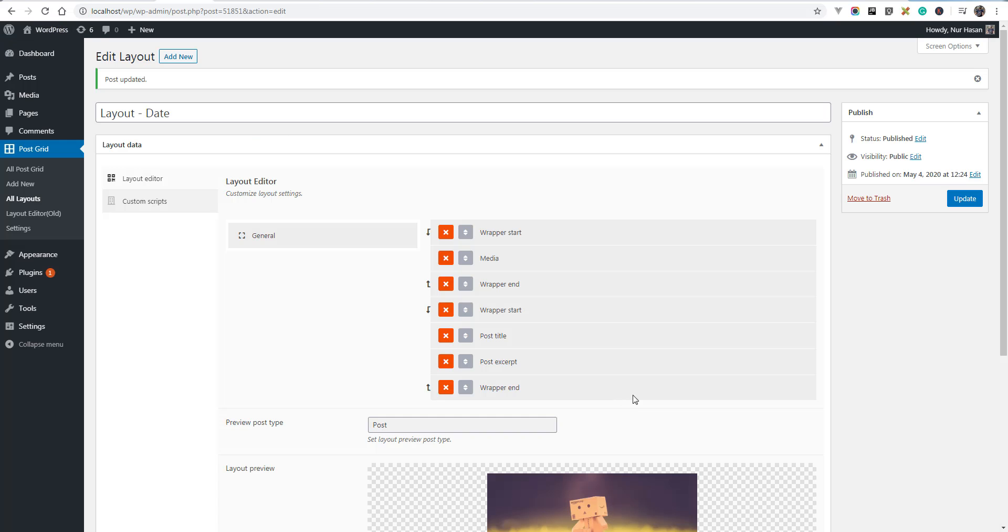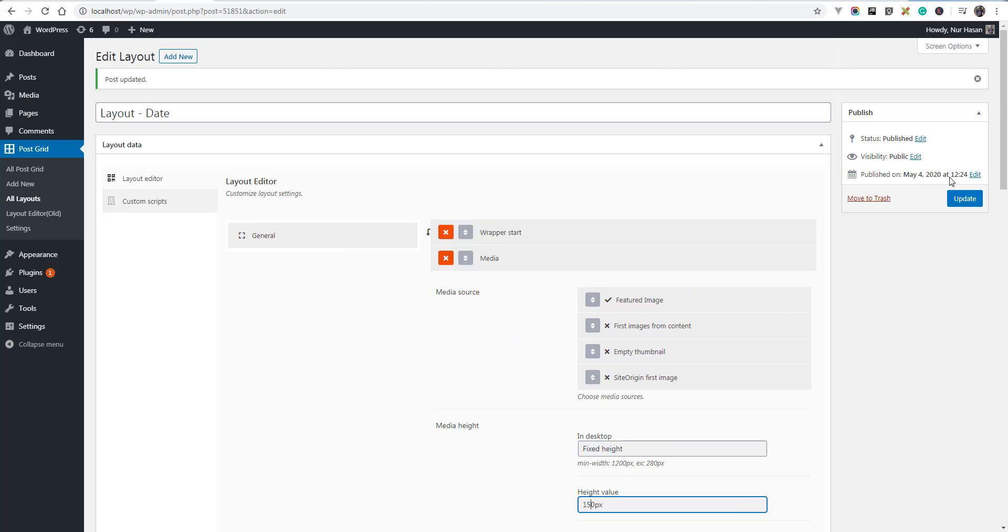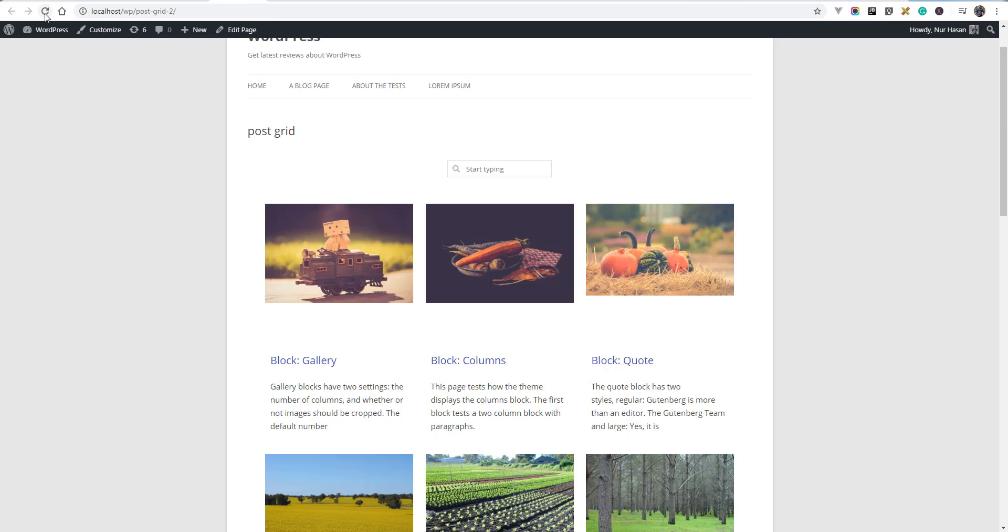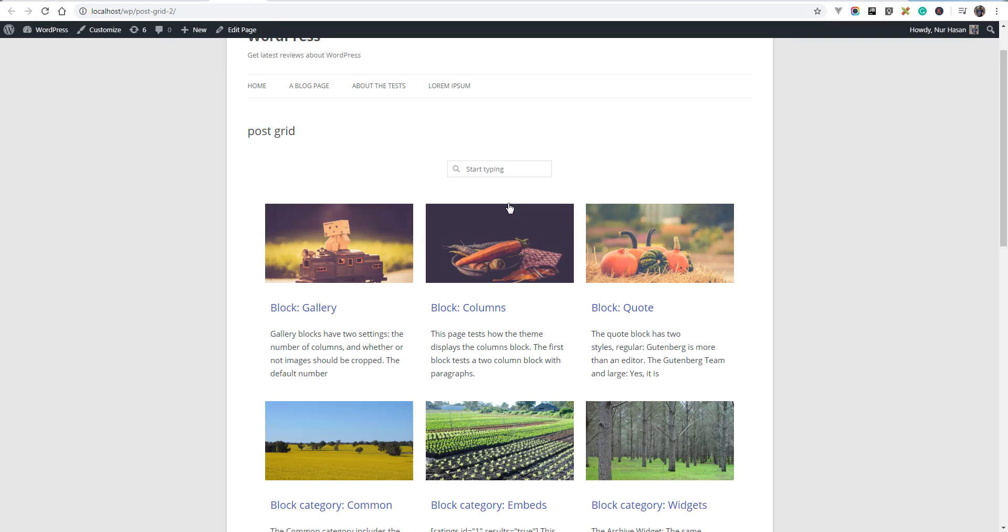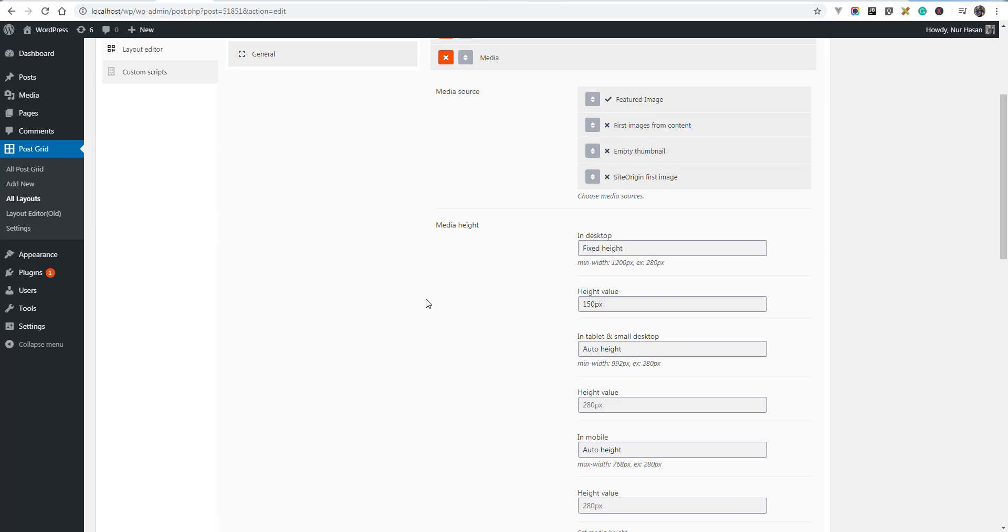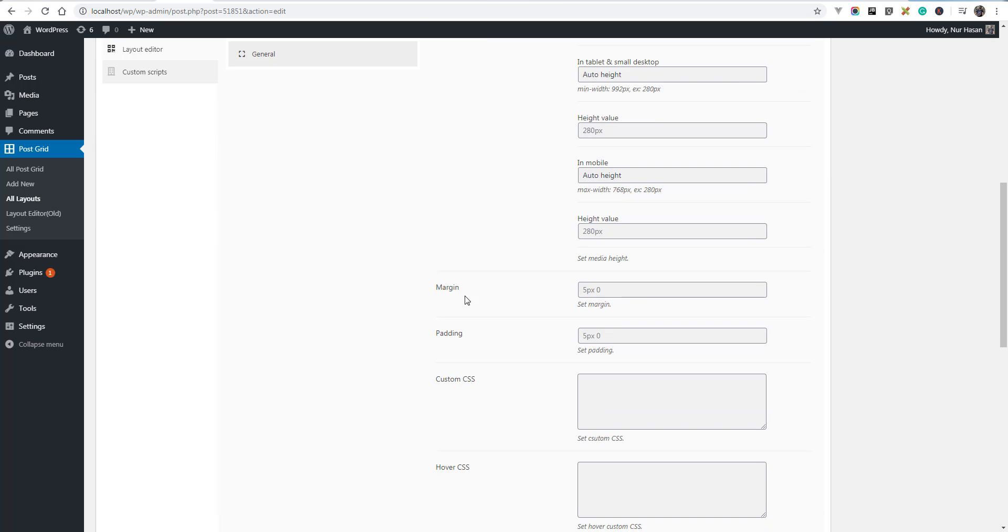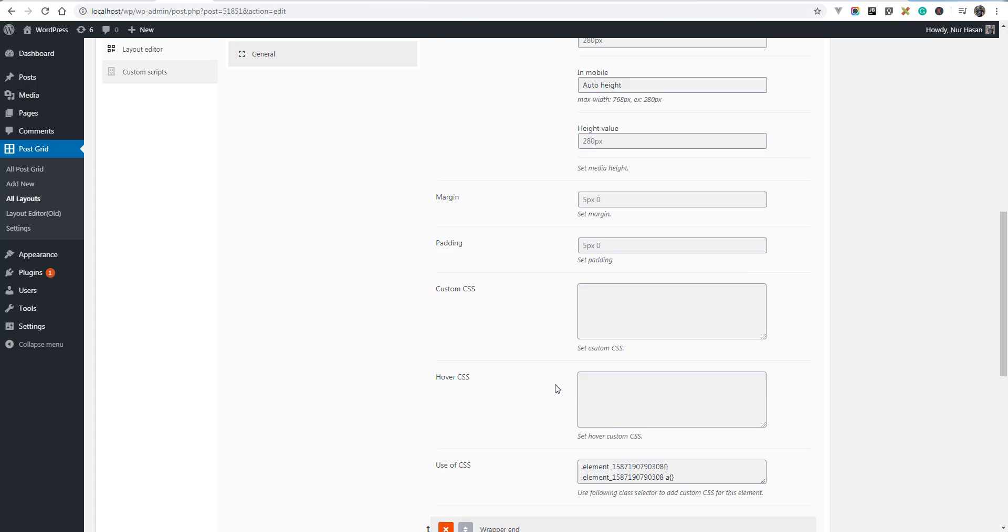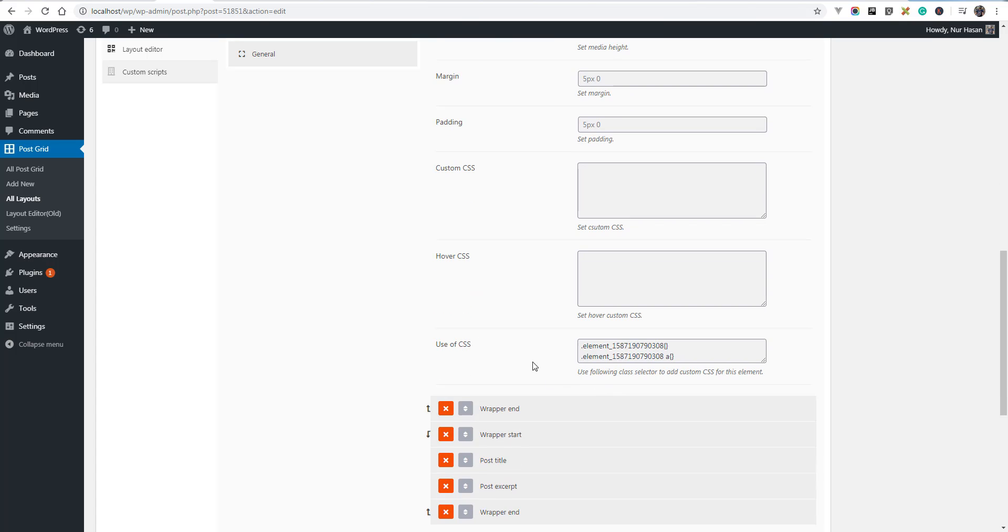Let's refresh the post grid page. Let's decrease some height value and update the settings and refresh the post grid page. You see the height of media has decreased.